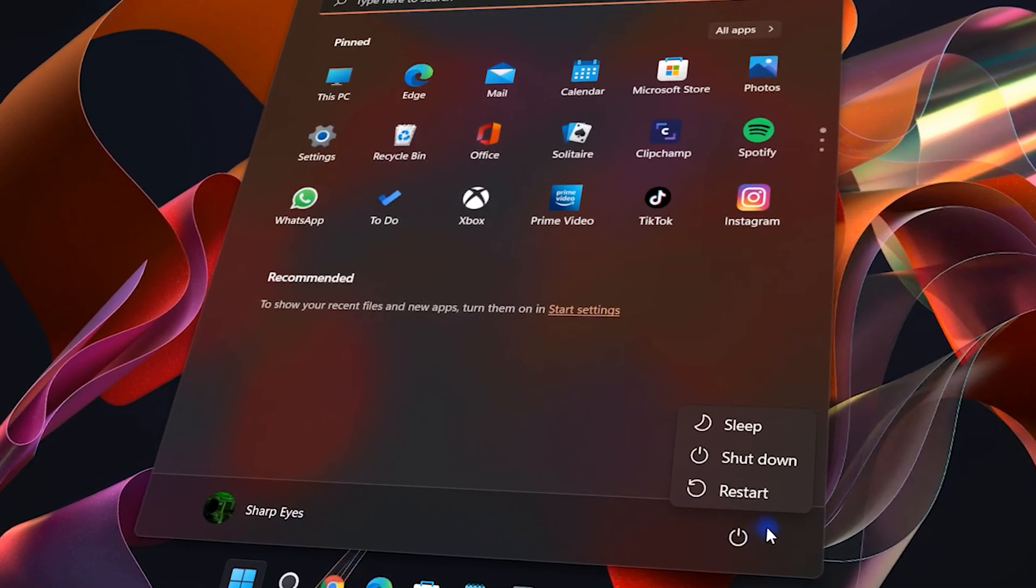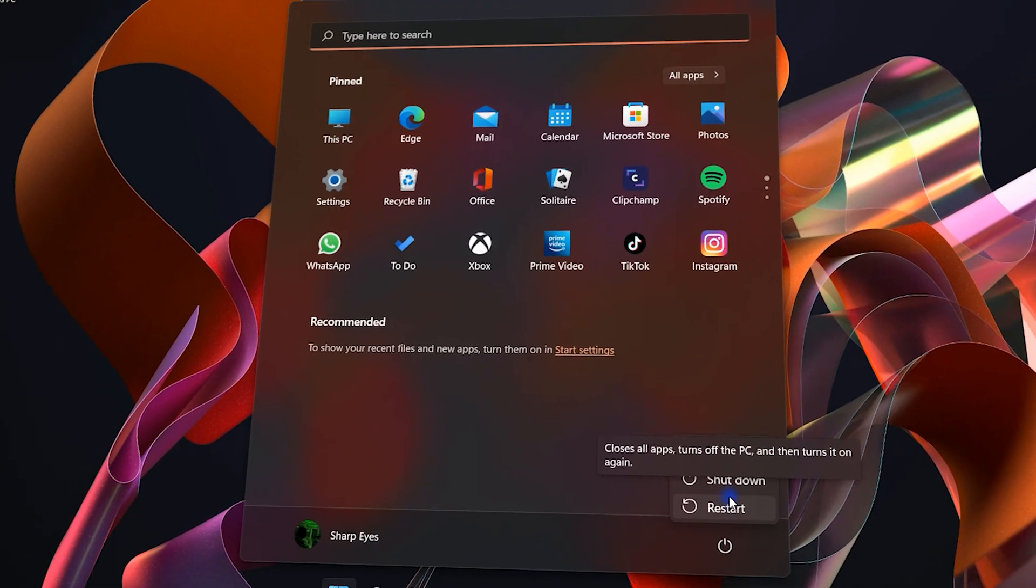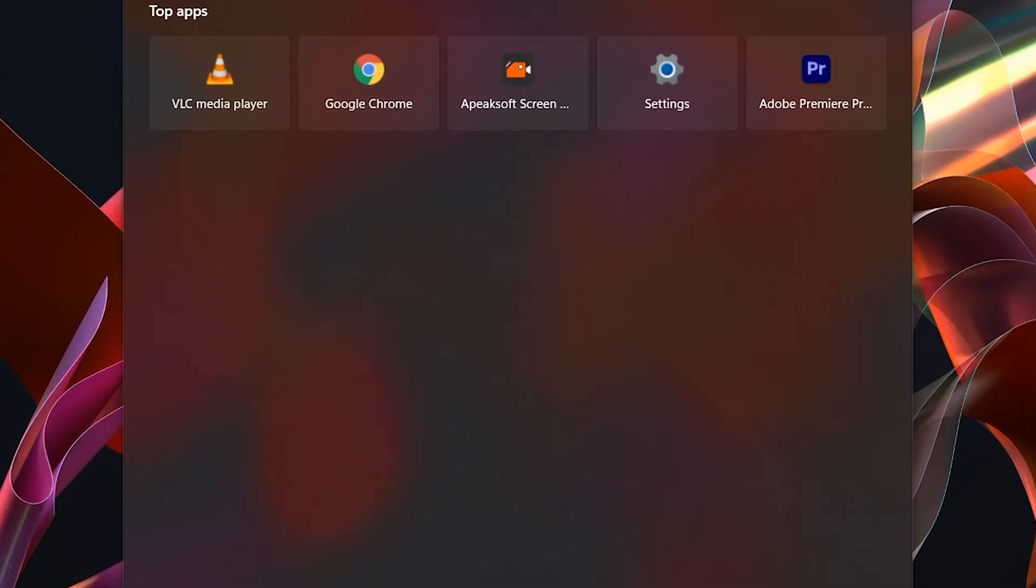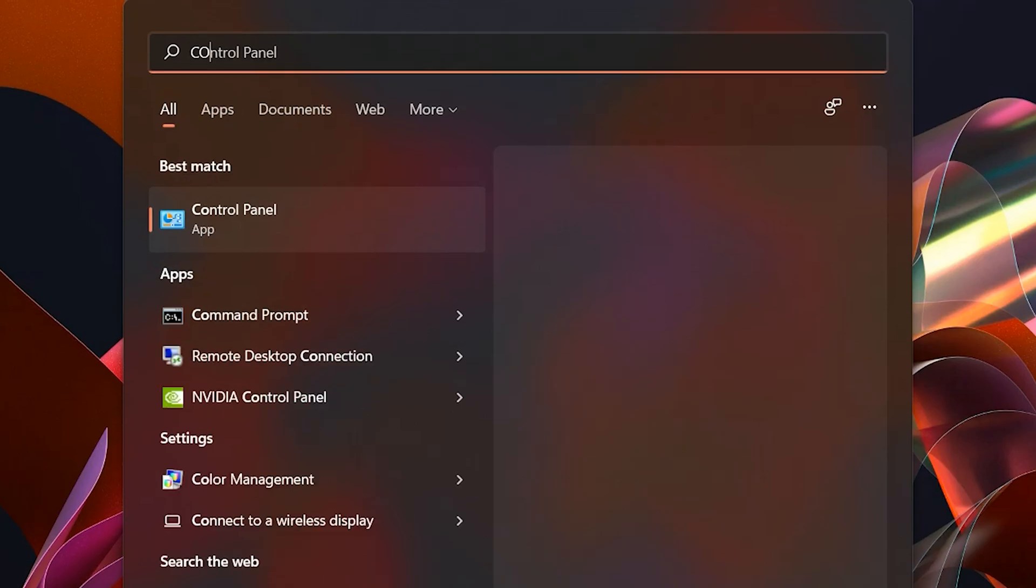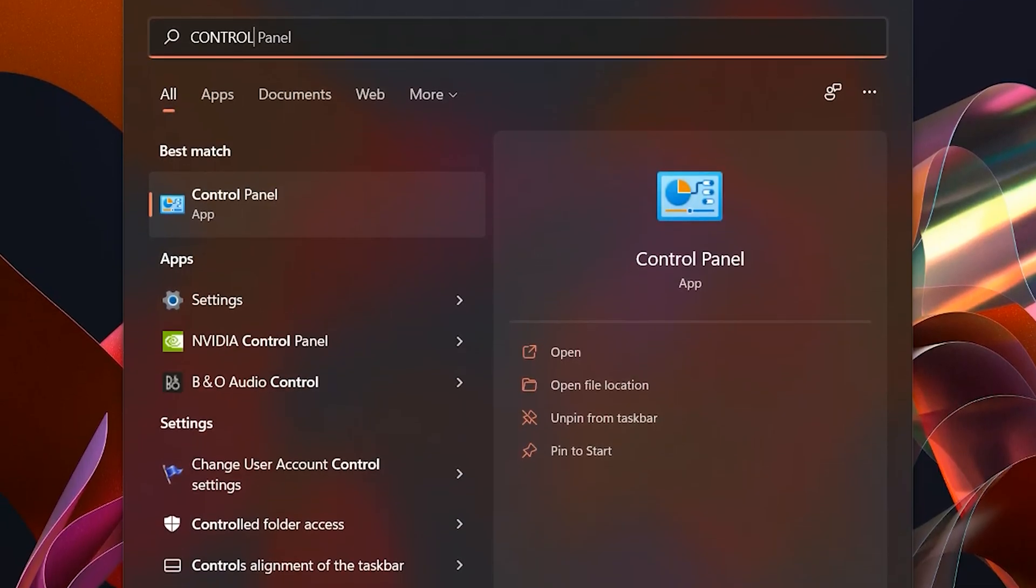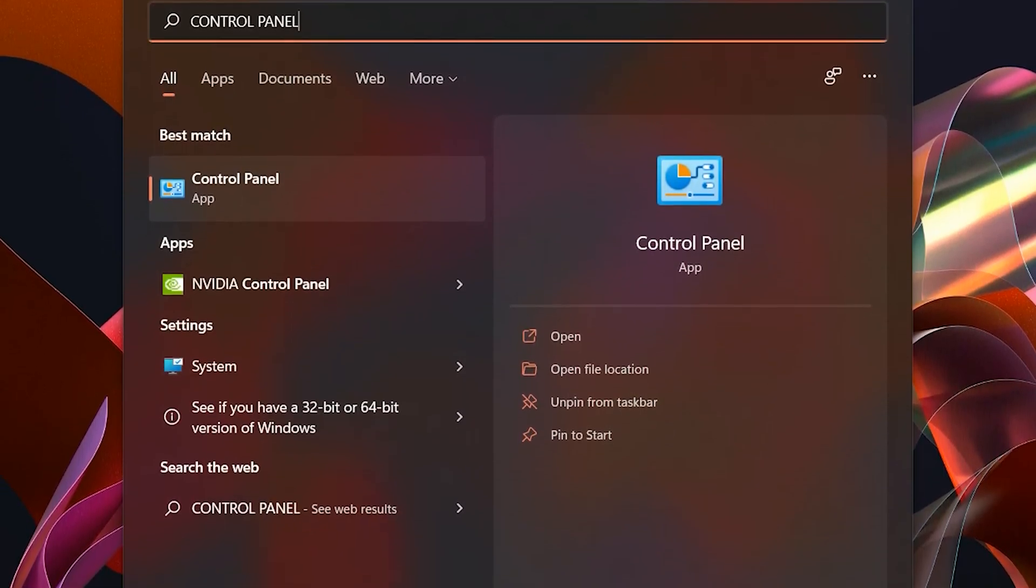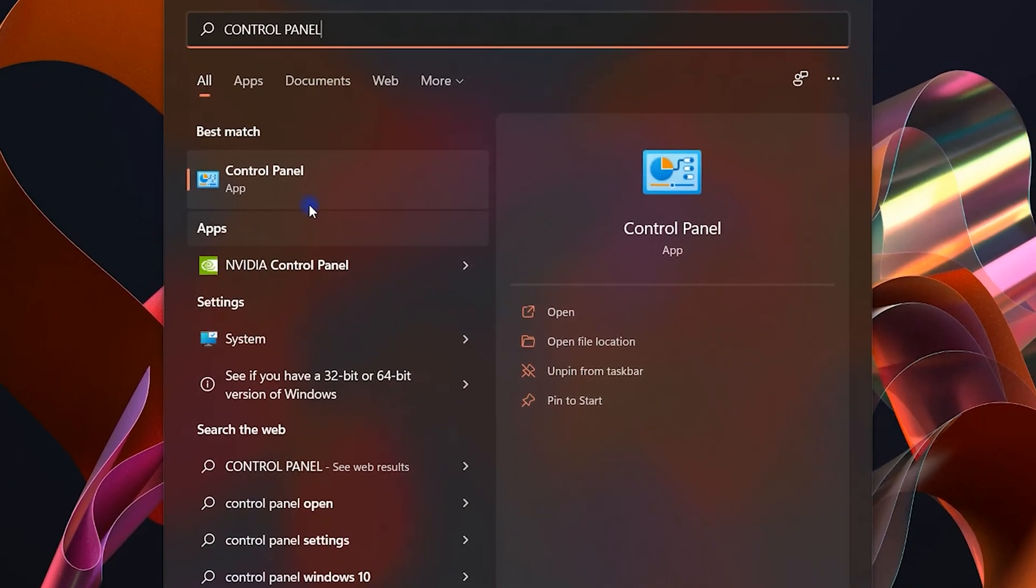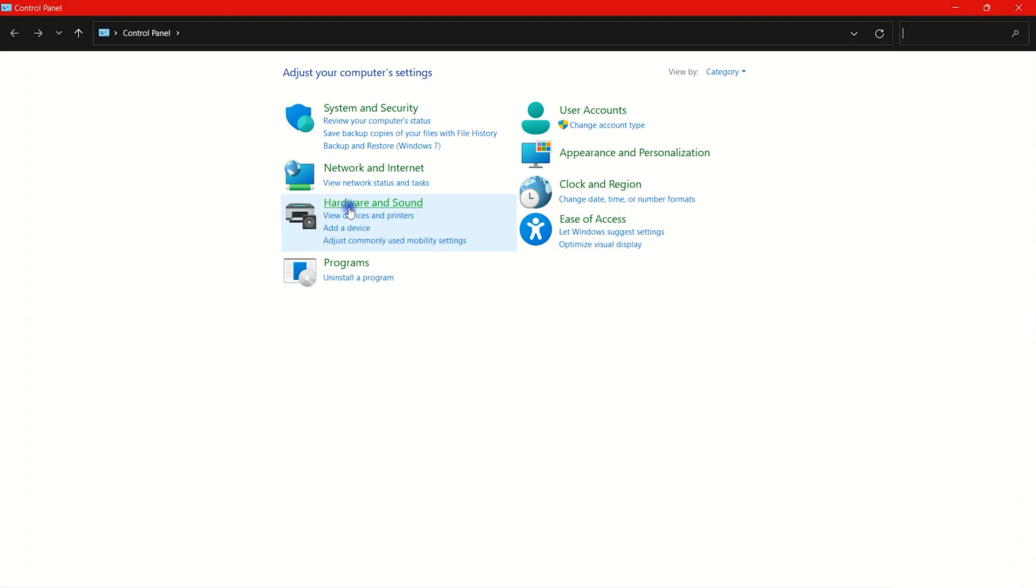As you can see, hibernate is not available in power options. Click the search icon on the taskbar and type Control Panel in the search. Here is the Control Panel app. Click and open it.